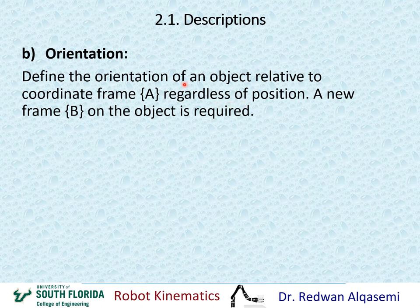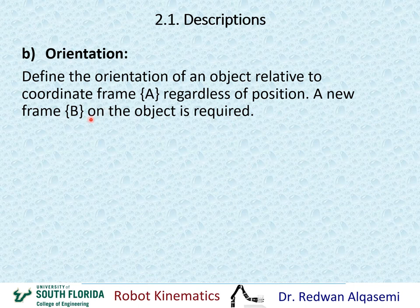Remember, for position we only had a point — you can define the point in space as a point. But for orientation, the point does not have an orientation. So in this case, we're going to talk about an object, and for an object we have to define a new frame. We call this new frame, for example, frame B, which is attached to the object. That is a requirement so that we can define the orientation of frame B relative to frame A.